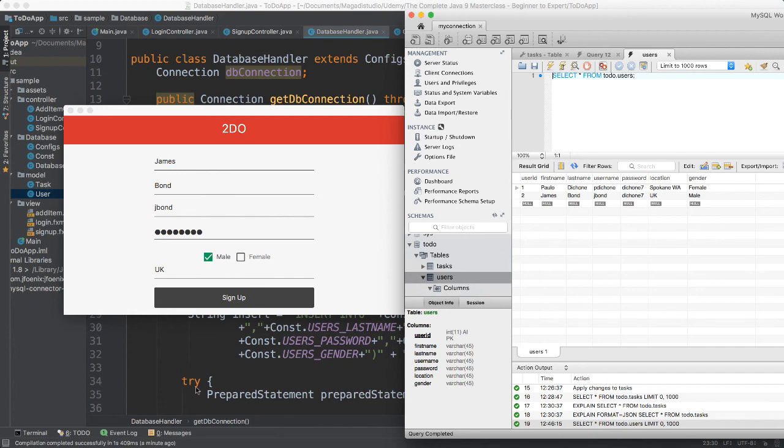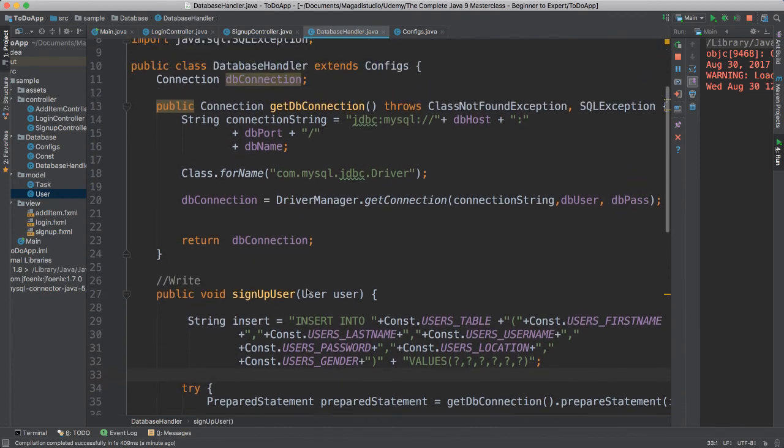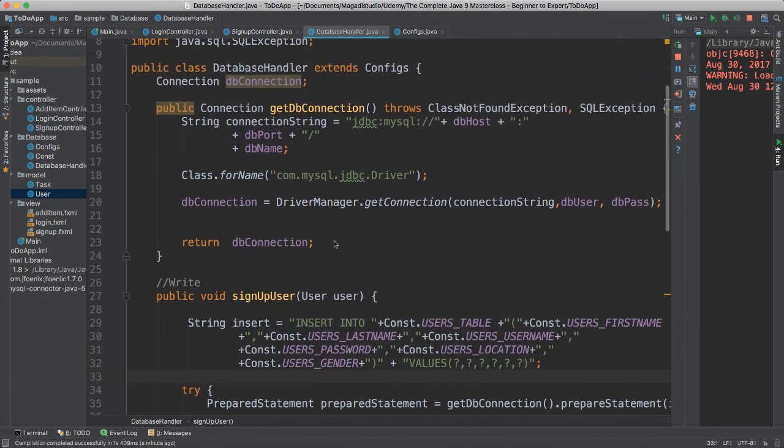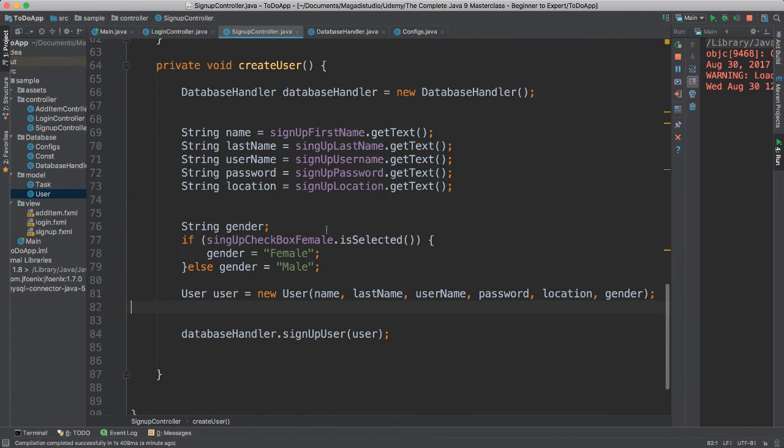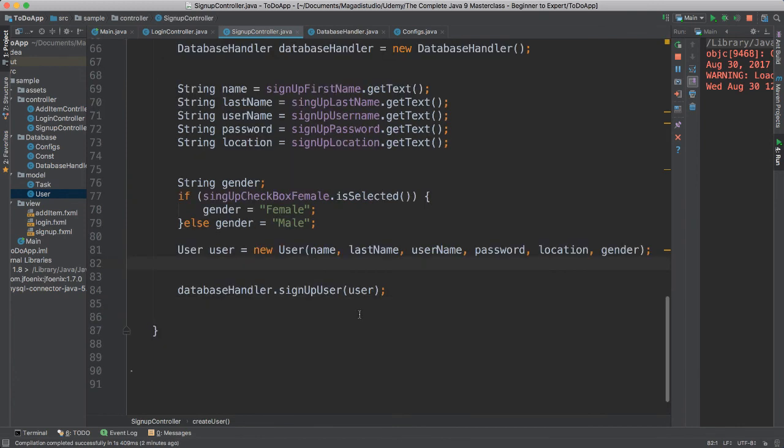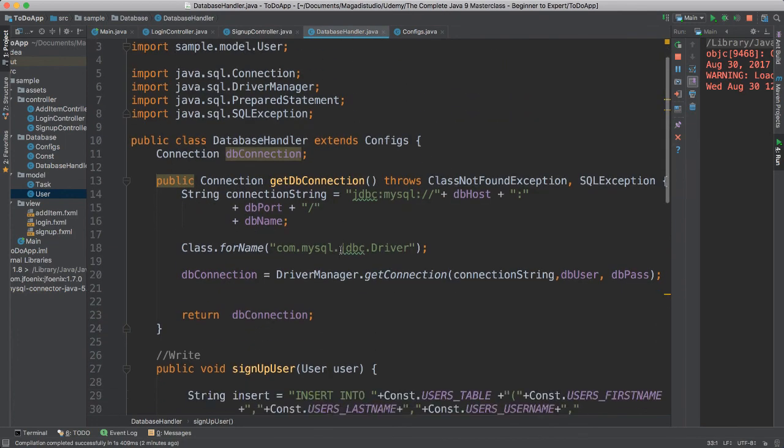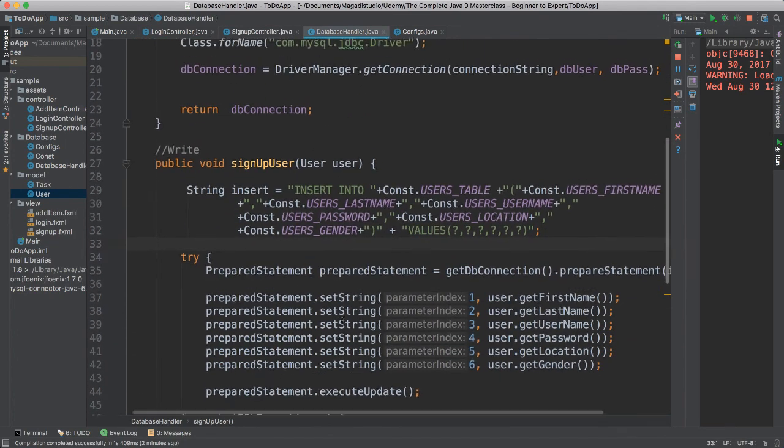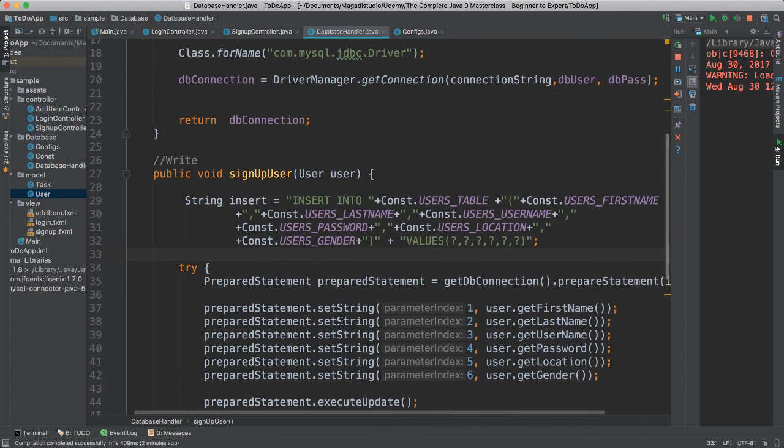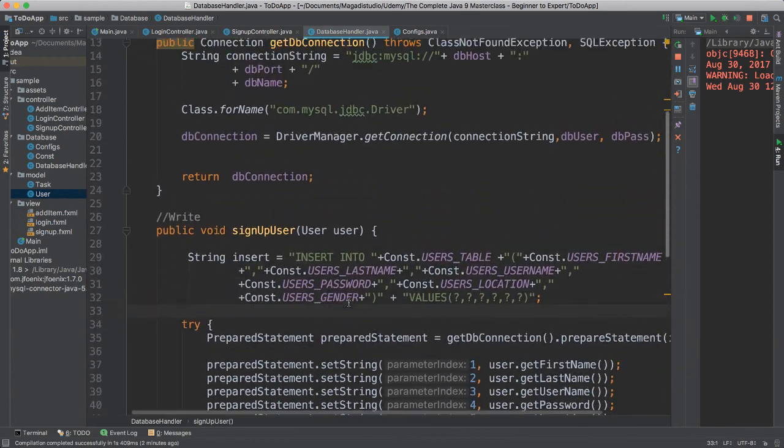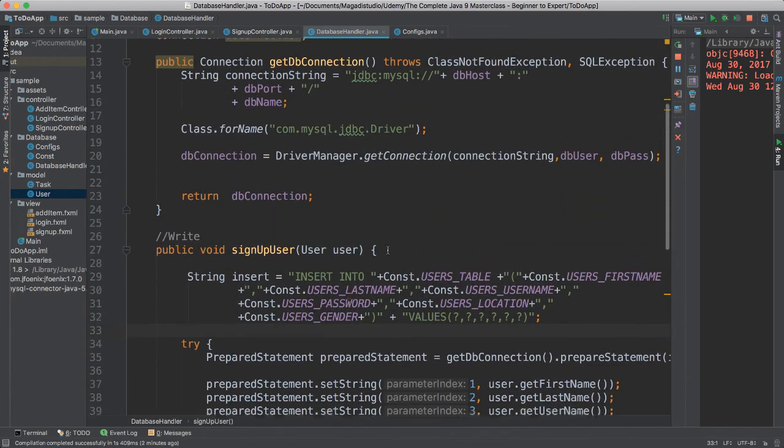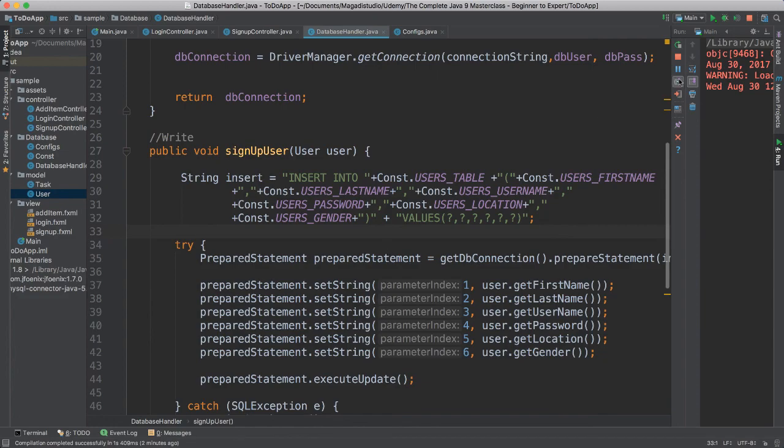So now things are still working as usual, but the thing here is that we are able to optimize our code, to refactor our code, to make it better. Now we just say database, sign up user. We pass the object and all that work is done internally here. Perfect, perfect, perfect, perfect. Okay, so I'll see you in the next video.